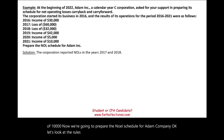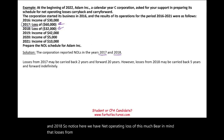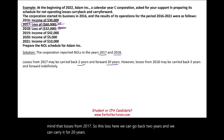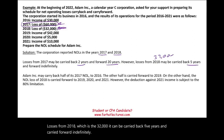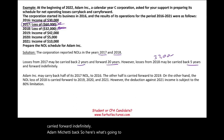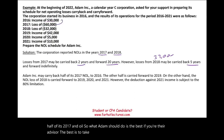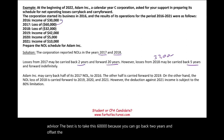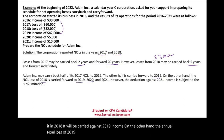The corporation reported NOL in 2017 and 2018. The 2017 loss can be carried back two years and carried forward 20 years. The 2018 loss of $32,000 can be carried back five years and carried forward indefinitely. Adam may carry back its 2017 NOL — the best approach is to take the $60,000, go back two years to offset the 2016 income, with the remaining half carried forward to 2019.